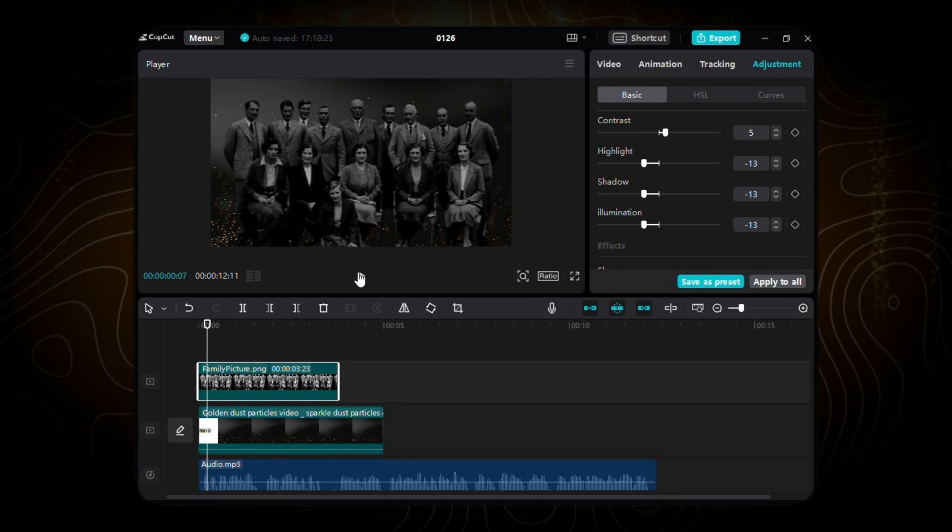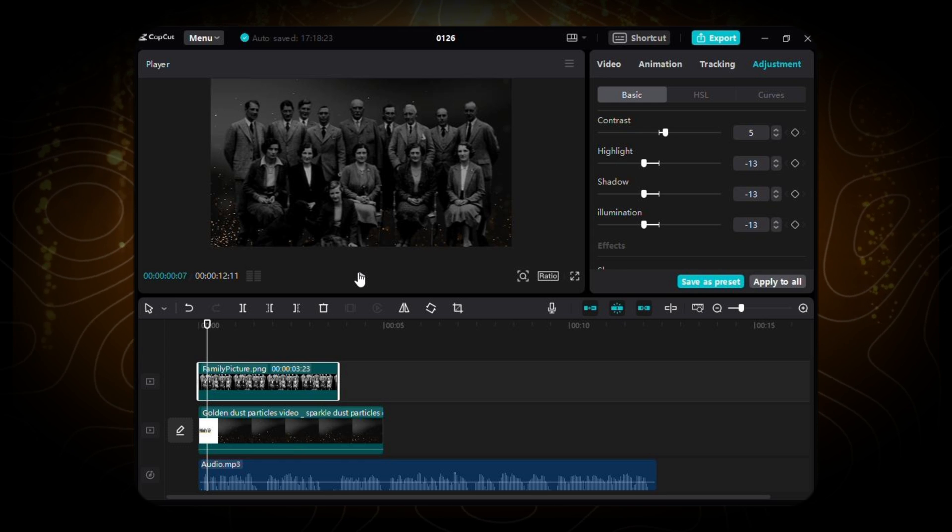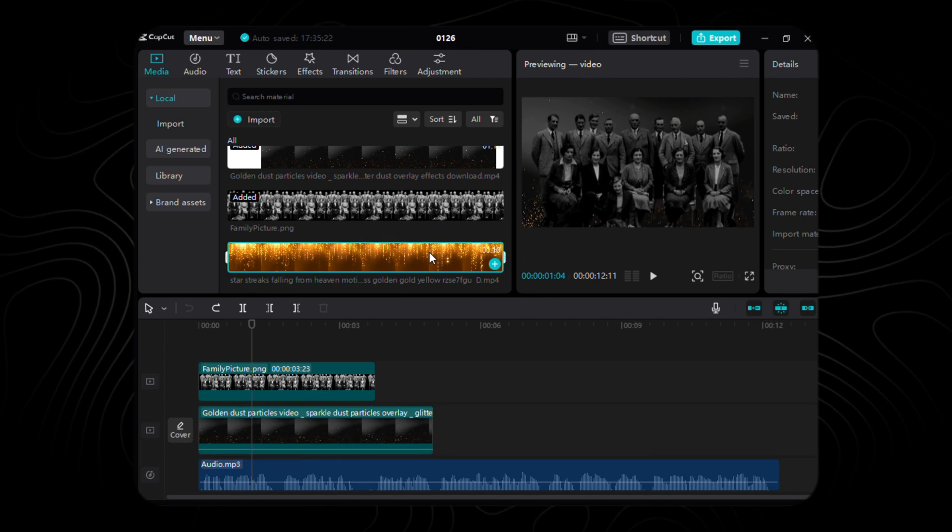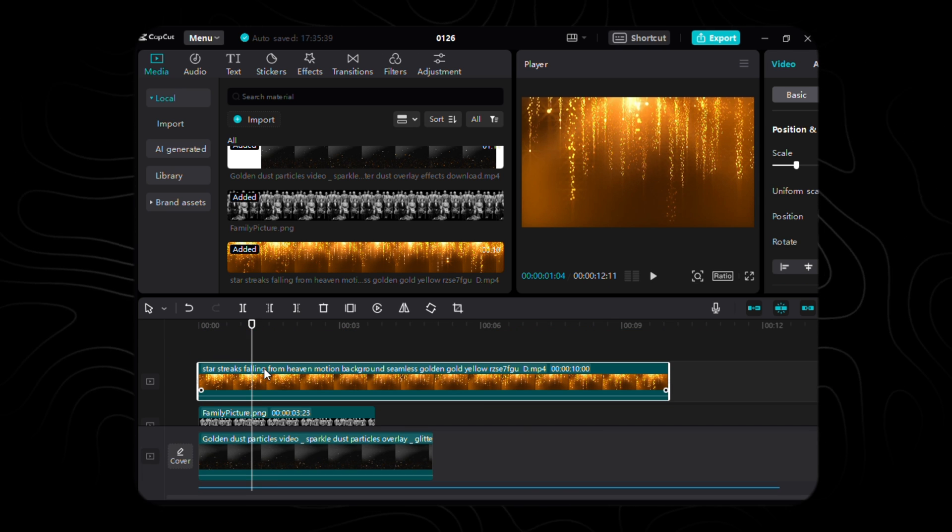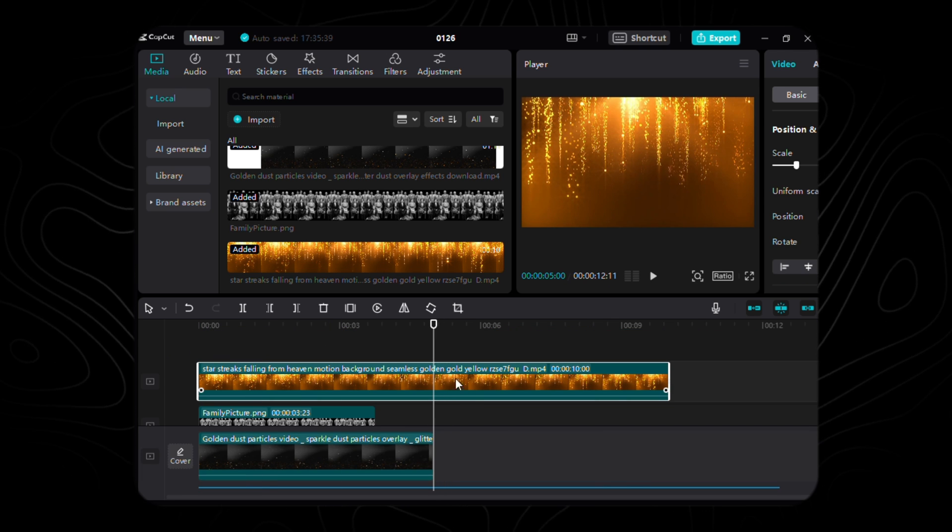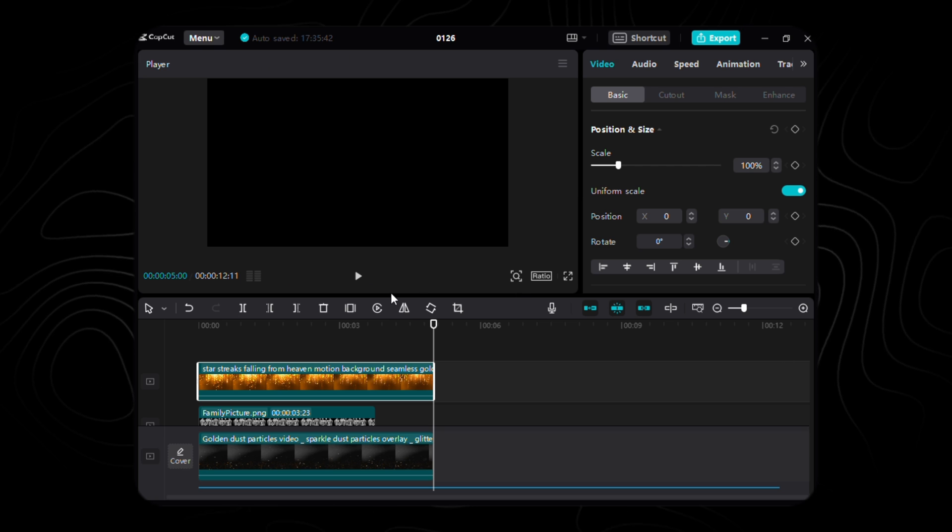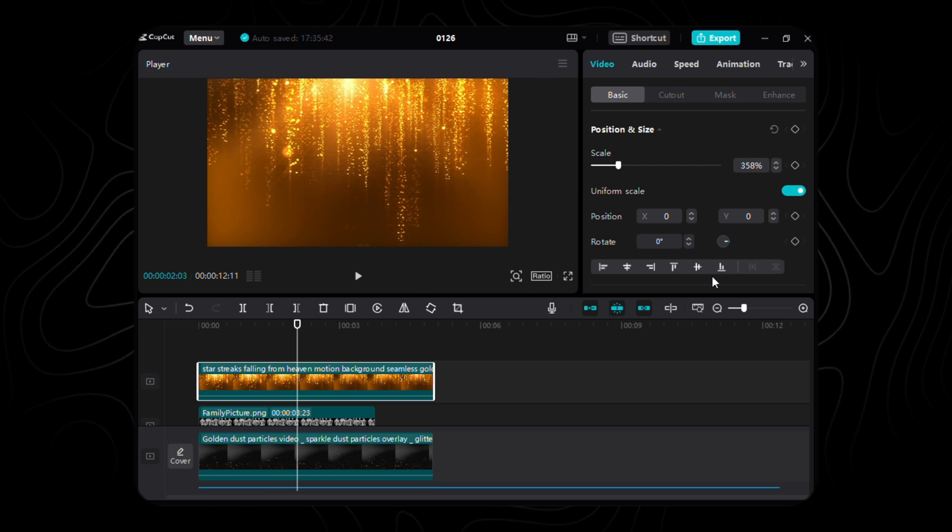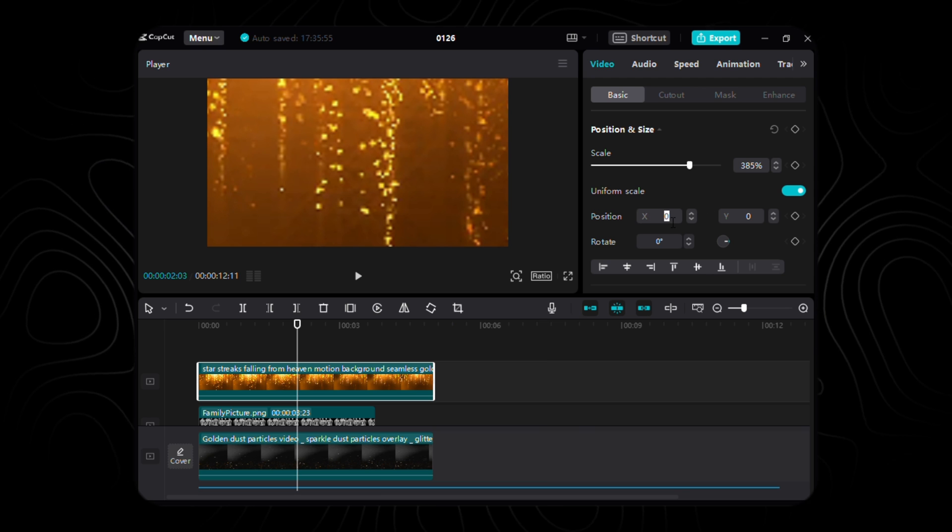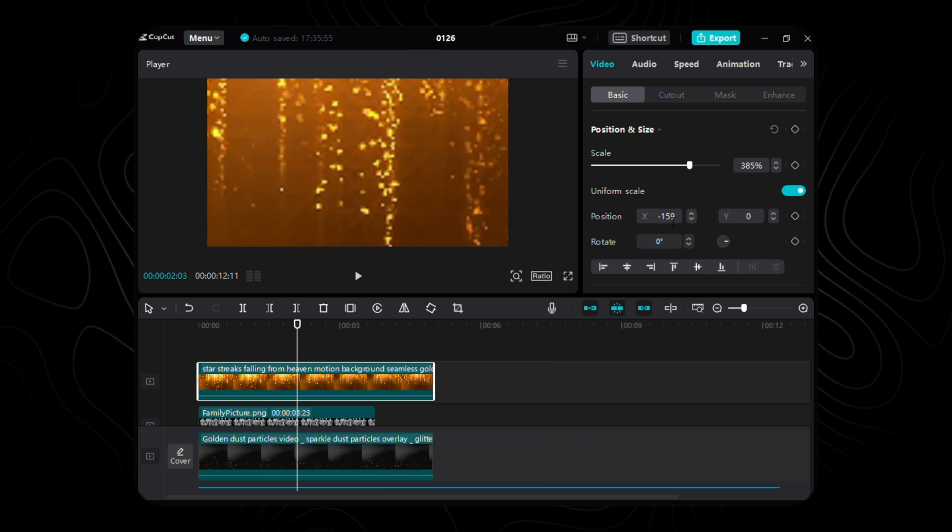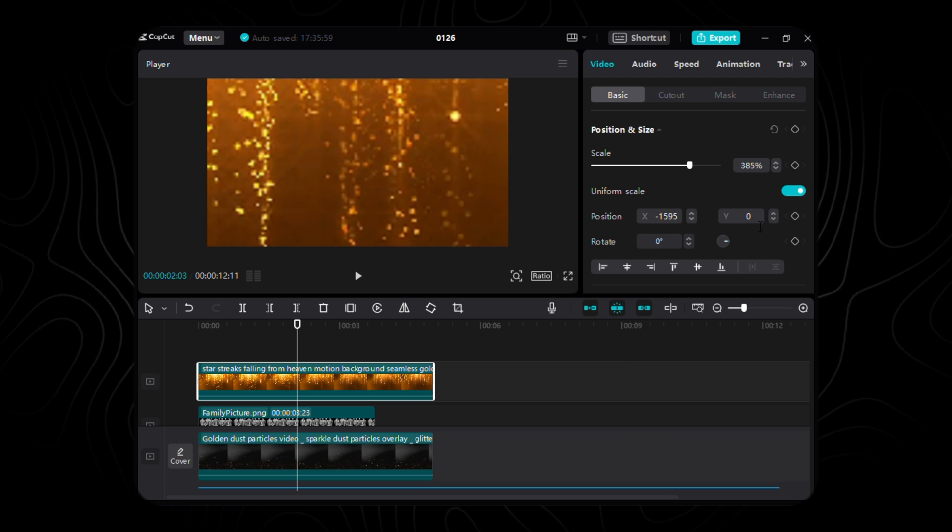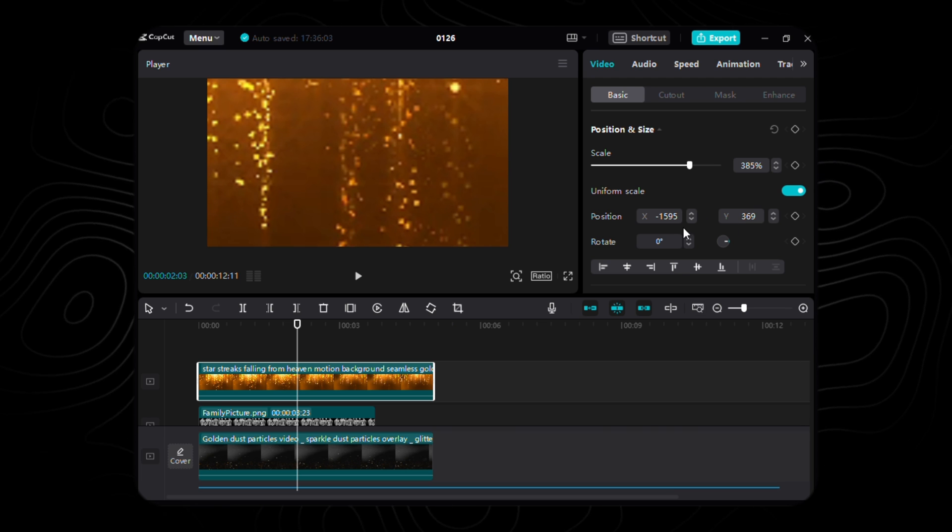After that, let's sprinkle some stardust, a golden kiss of illumination. I've summoned a mesmerizing golden star video from the realms of YouTube. As it graces our creation, ensure its rhythm matches the heartbeat of our background image. Resize it to a commanding 385%, place it at the coordinates X to negative 1595 and Y to 369.